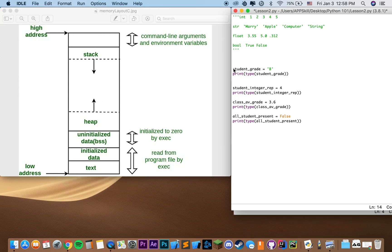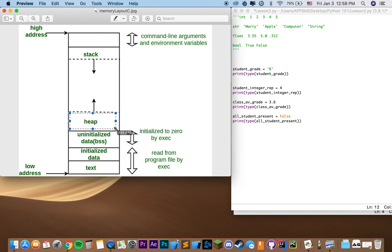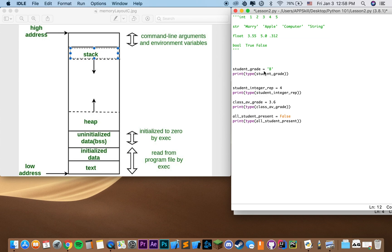You might think that when we declare a variable like student_grade, it would hold the actual value — string B. However, that's not the case. When we declare this variable, what happens in memory is our computer allocates memory in the heap for our string B, stores the string B in the heap, and in the stack it creates a reference to that object. Our variable student_grade actually holds the reference to our object, not the actual object.